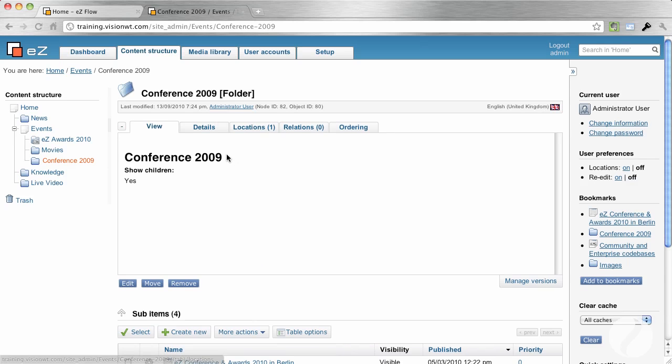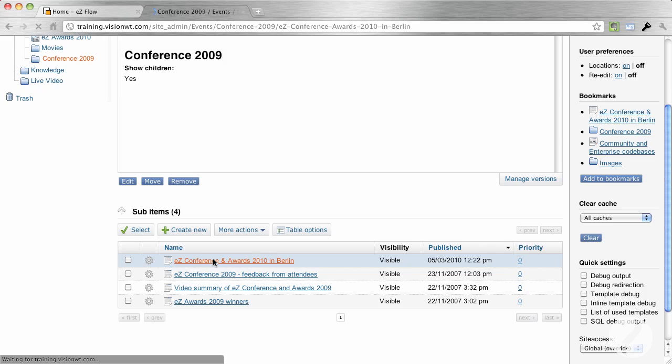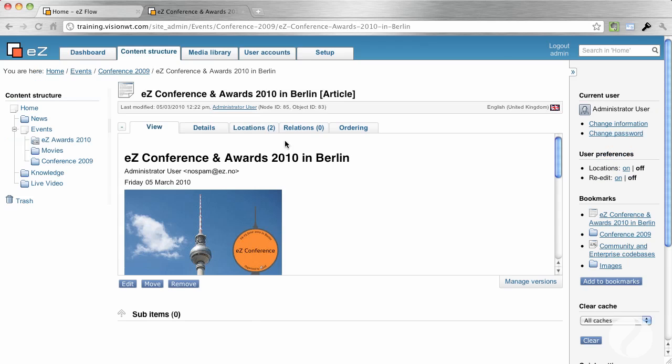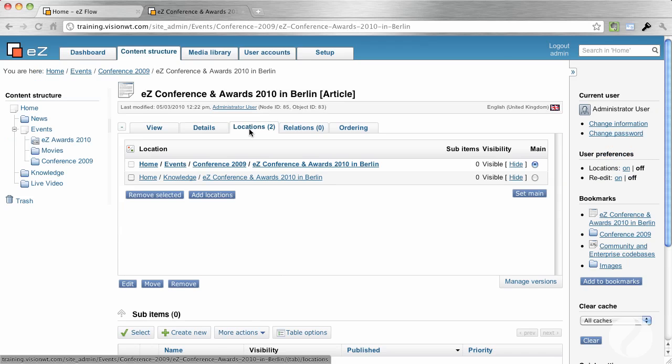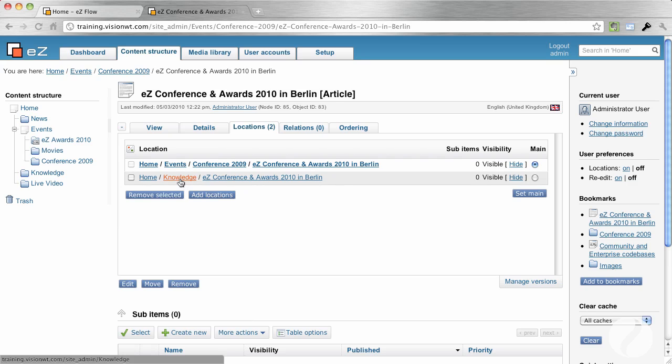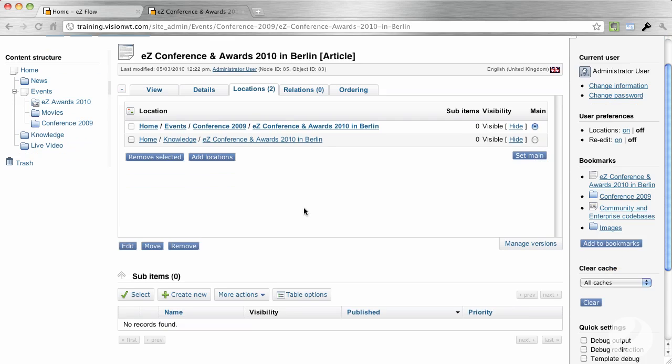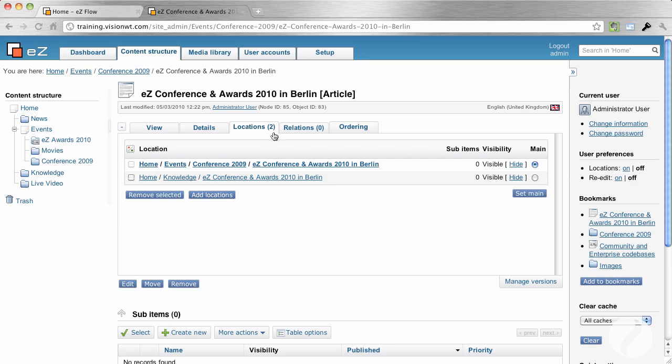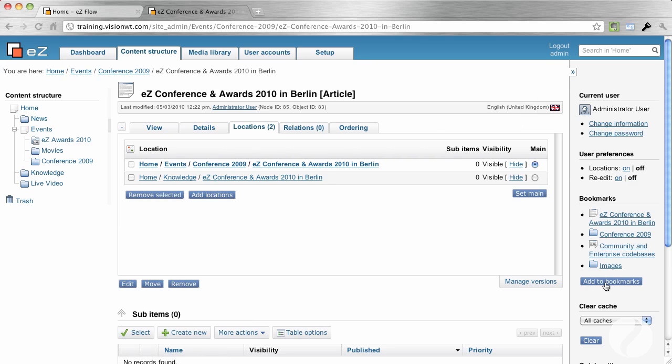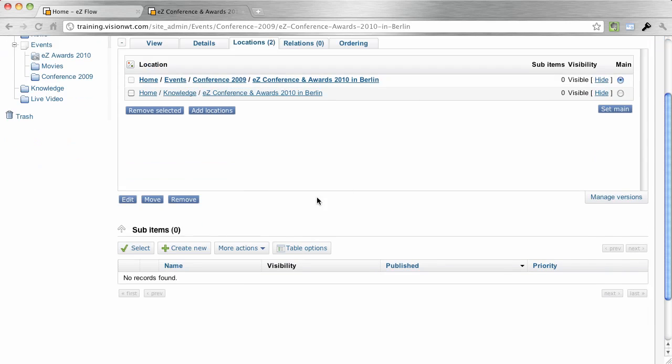Also, it gives us, if we then go into the conference again, you'll notice that this item has two locations. And that's because I've added an additional location under Knowledge. This means it will be listed under Conference and it will also be listed under Knowledge as well. And on the right hand side, you can set the main location. As with every screen, you've got this tab on the right hand side where we can add bookmarks or change items. And then I can close that down should I want the entire screen.